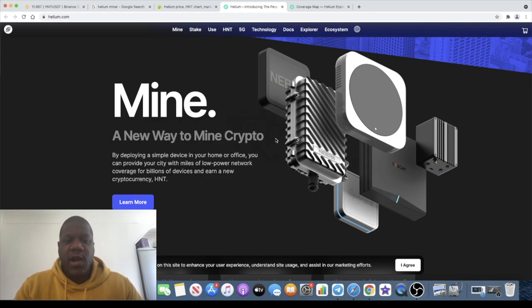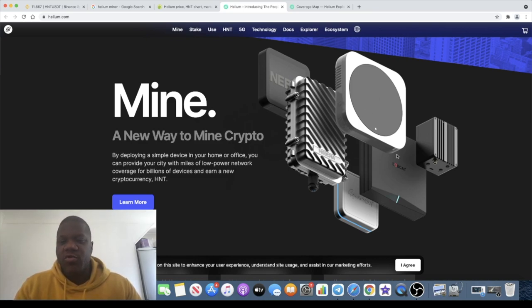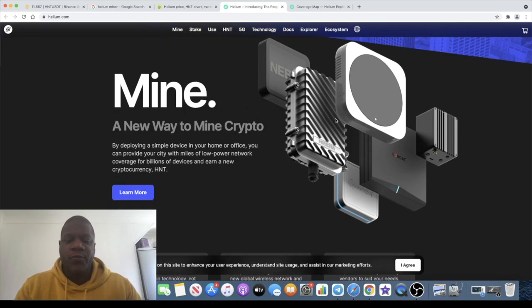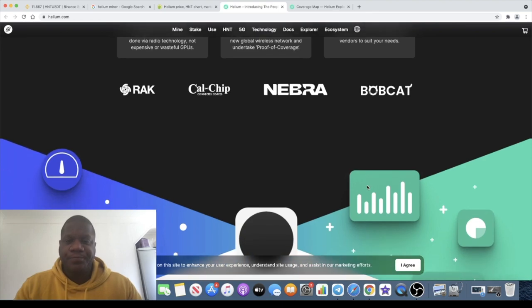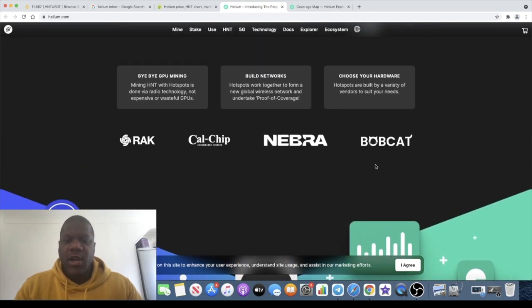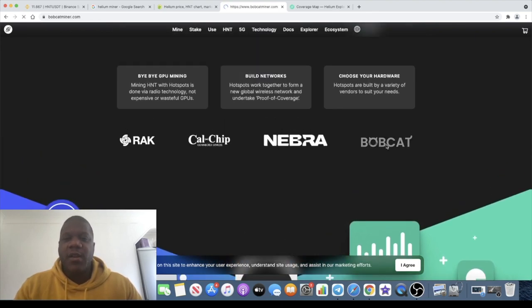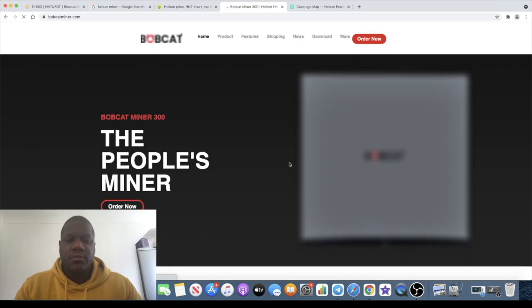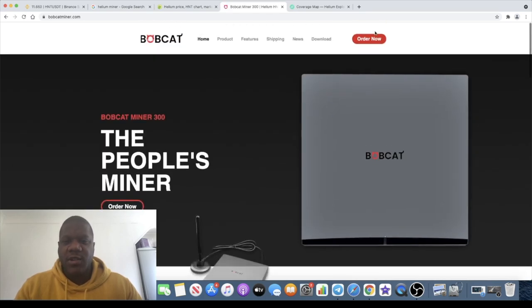Now Helium were originally creating their own miners, but now they've outsourced that or they've allowed third party developers to create their own miners. Bobcat is probably the most popular one, but there are other ones. And at the end of the day, I believe you can buy them with crypto on the Bobcat website. Let's just have a look.